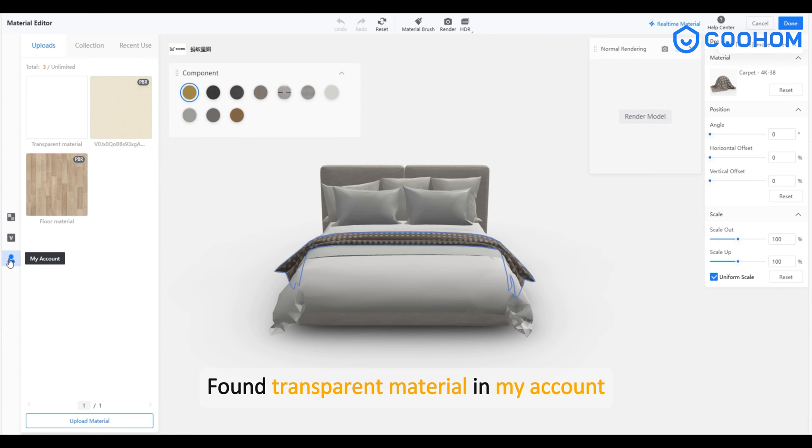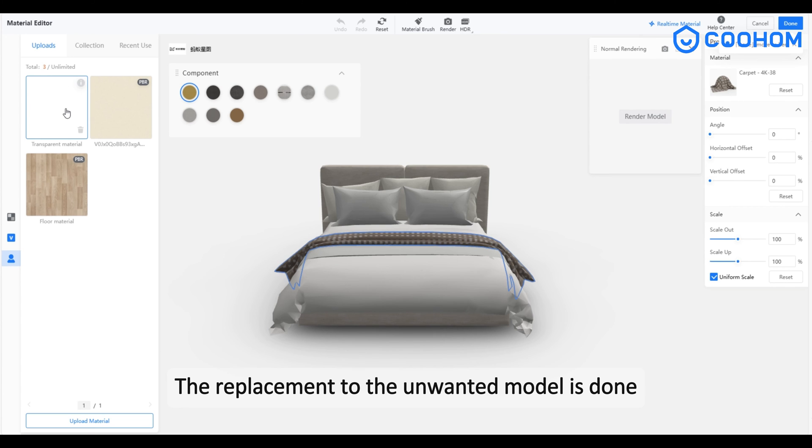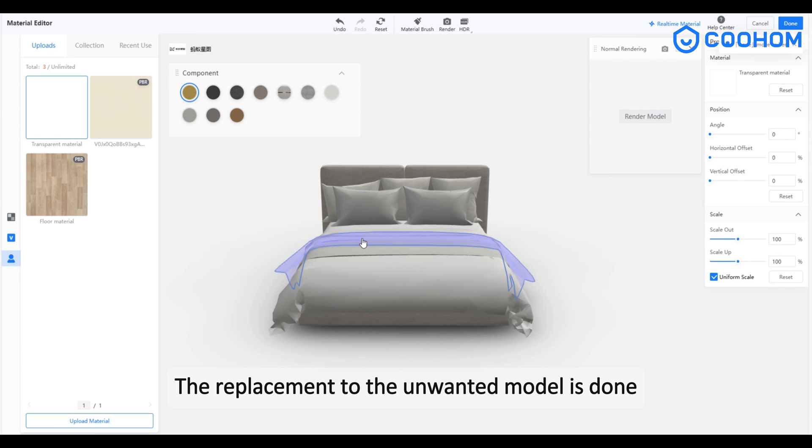Find the transparent material in your account and apply the replacement to the unwanted model part. The replacement is done.